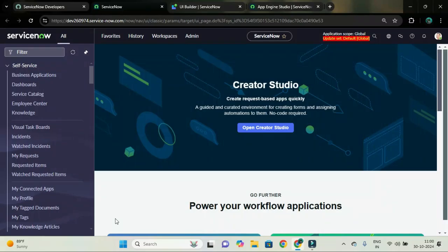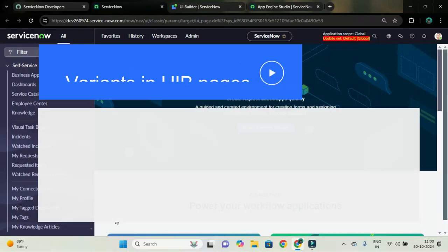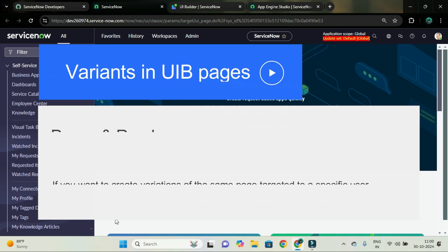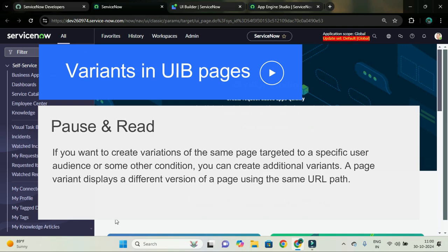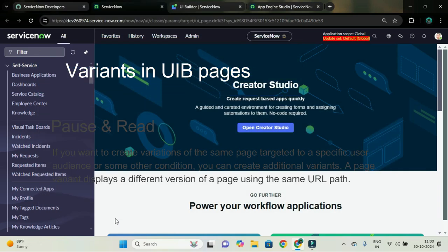Hello developers, welcome back in this video tutorial. We are going to learn about variants. For one single page we can have more than one variant. Variants are a kind of view targeting different audiences, and to restrict who can see the variant of a particular page, you can add audience.